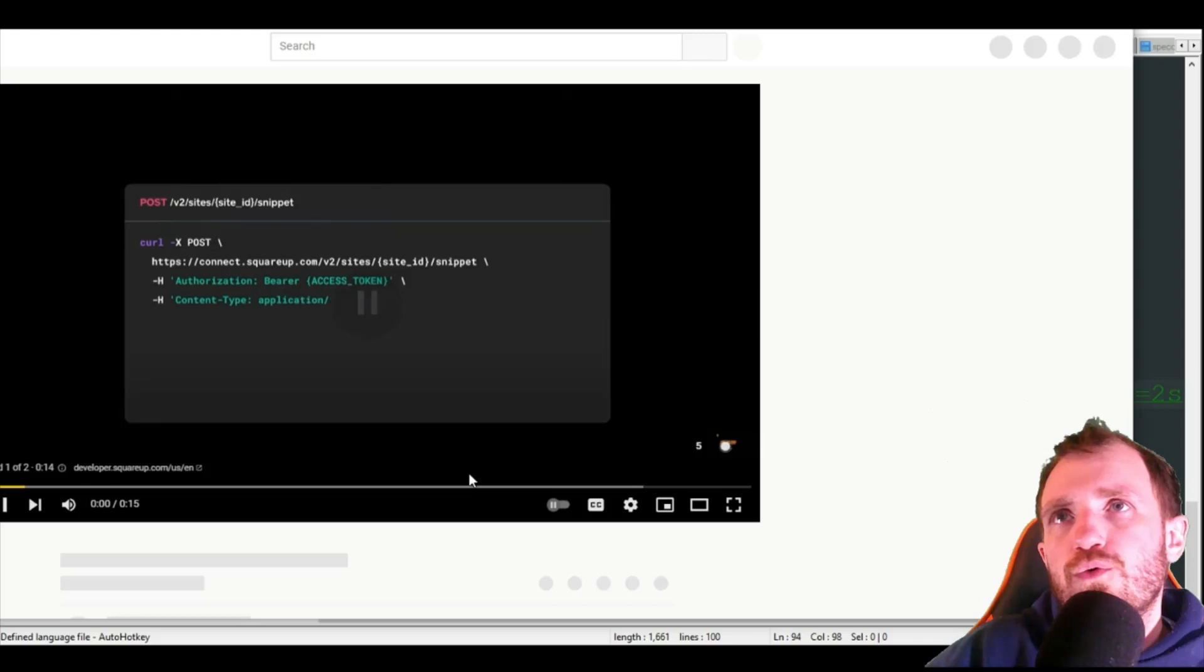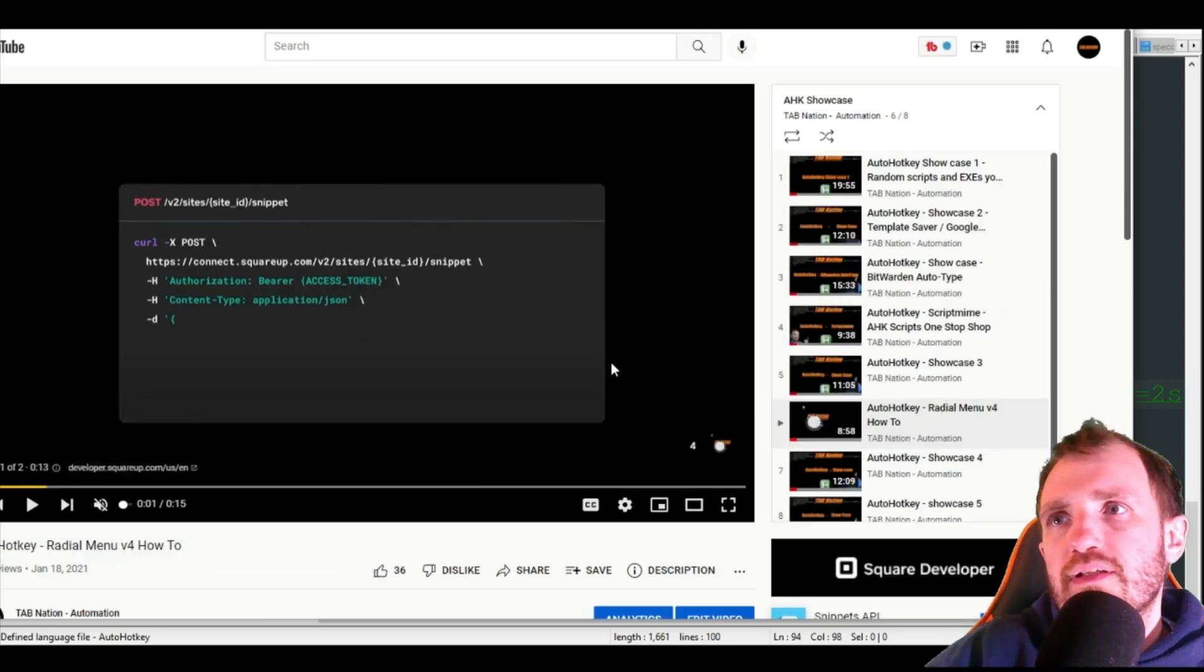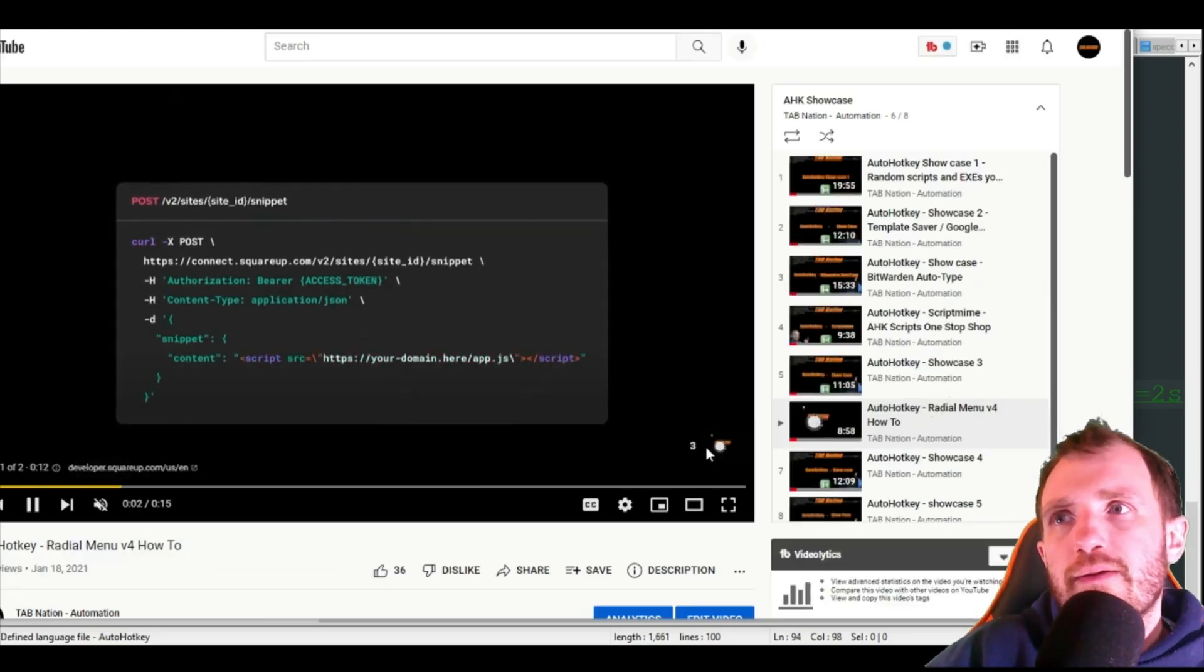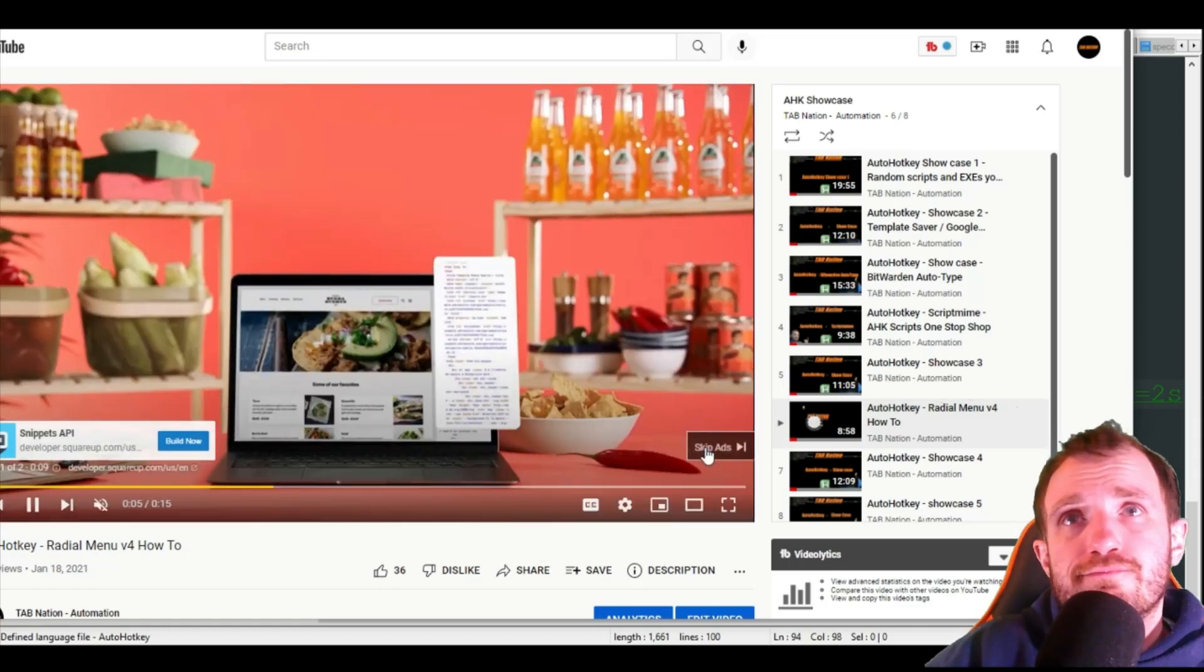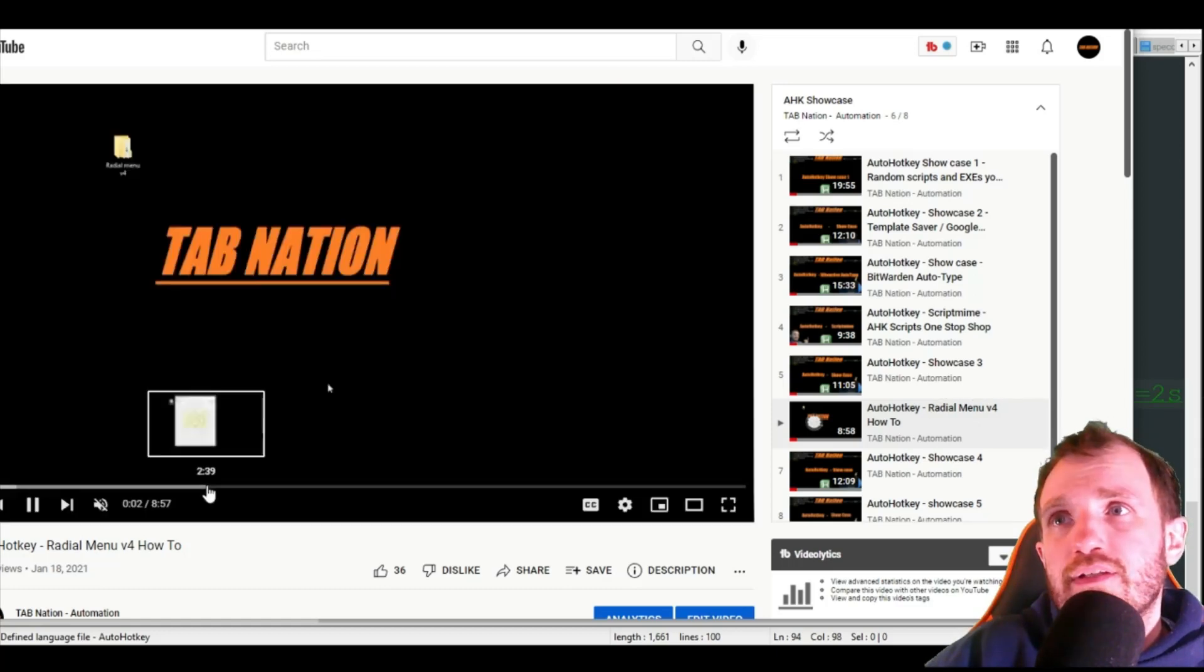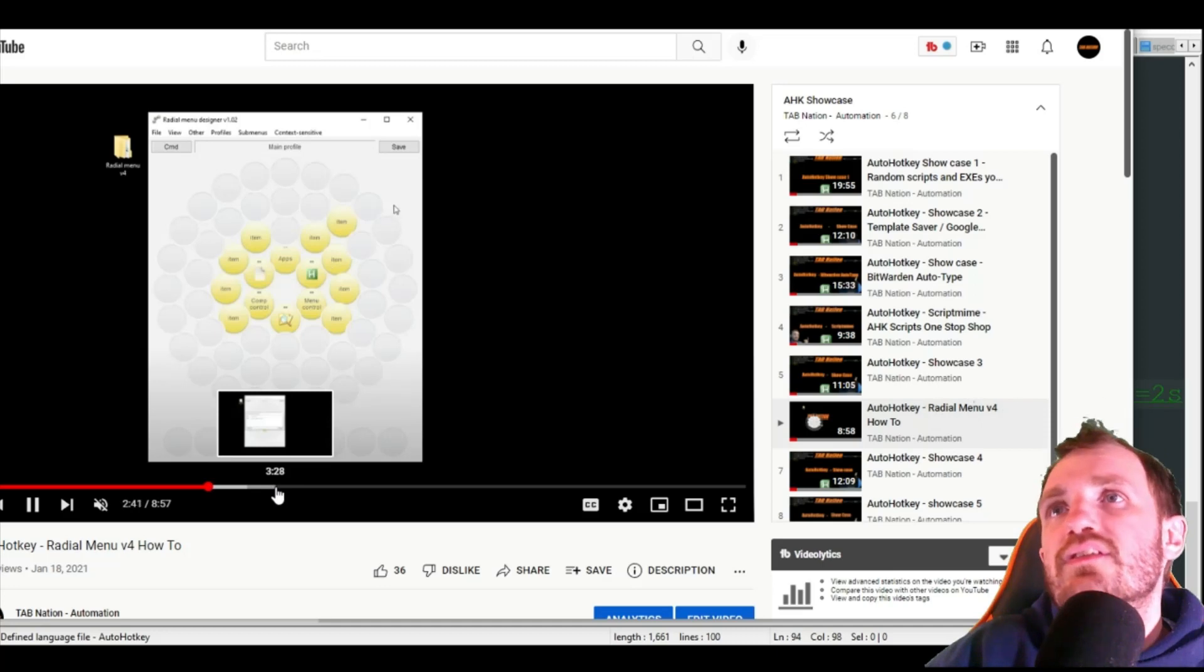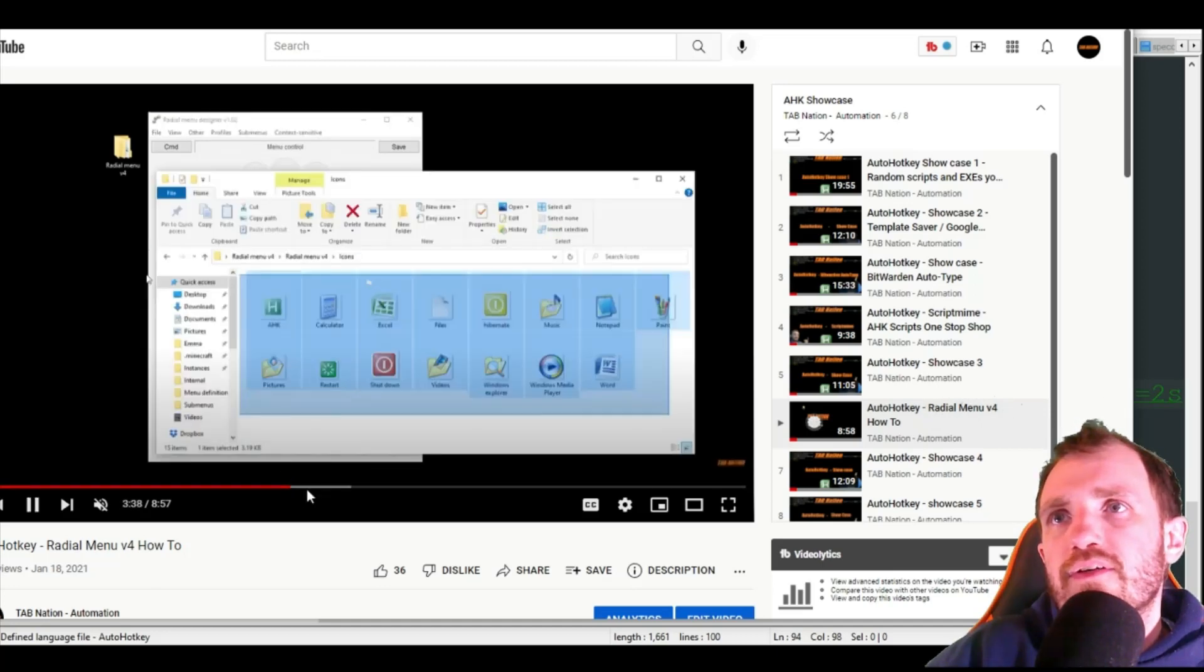Basically this really cool menu. Hold on let me see if I can get a picture of it real quick after the ad runs. Yeah so you can design really easily here, let me see if I can find an actual time where I use it.